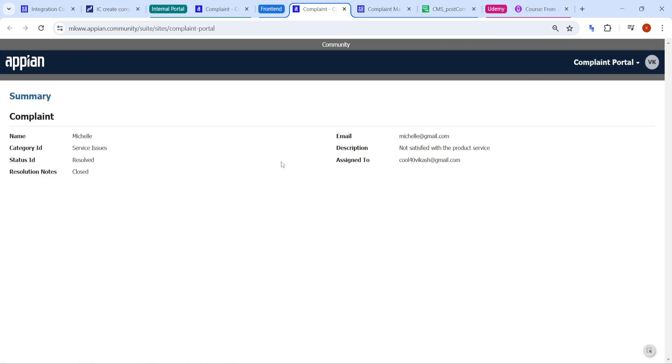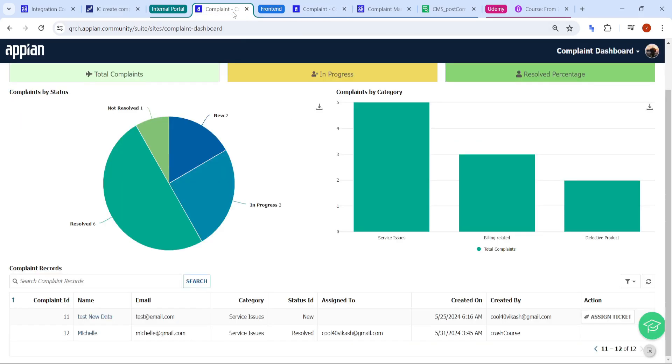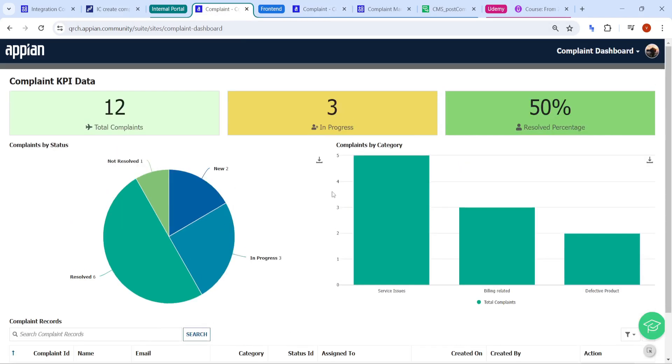So this POC will give you a complete idea about how to work on a project related to web APIs, how we can create the web API, how we can get the data from any external system, how we can post the data to that external system, all this idea you will get it.